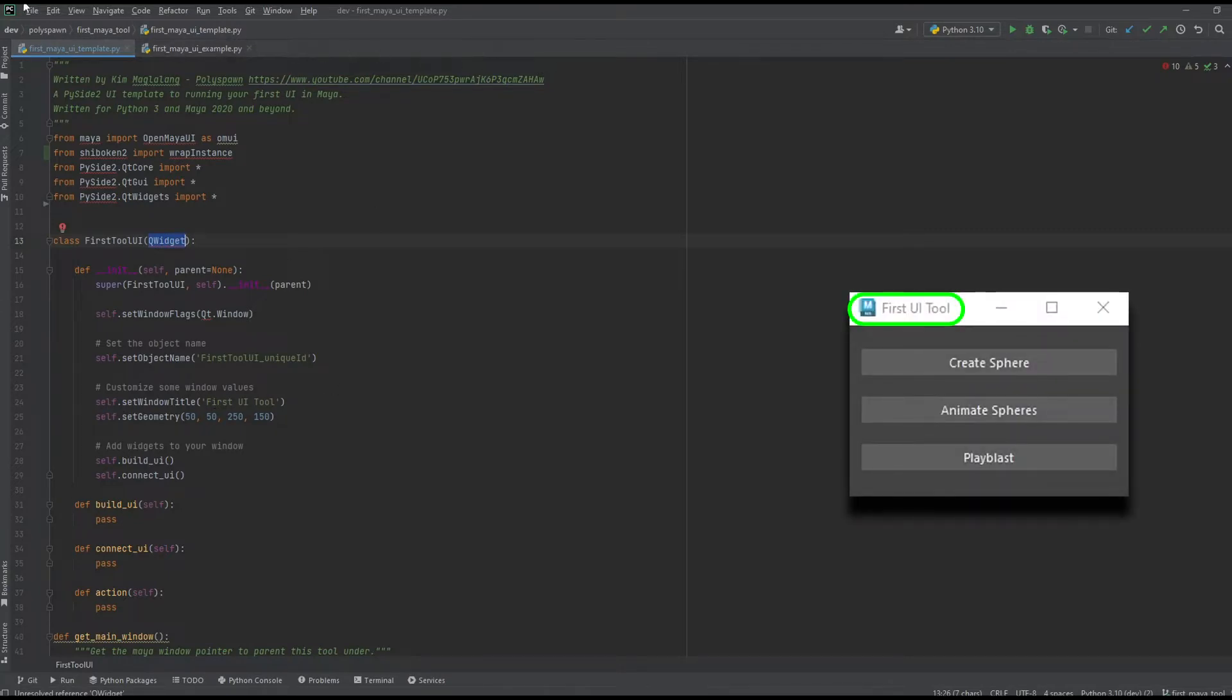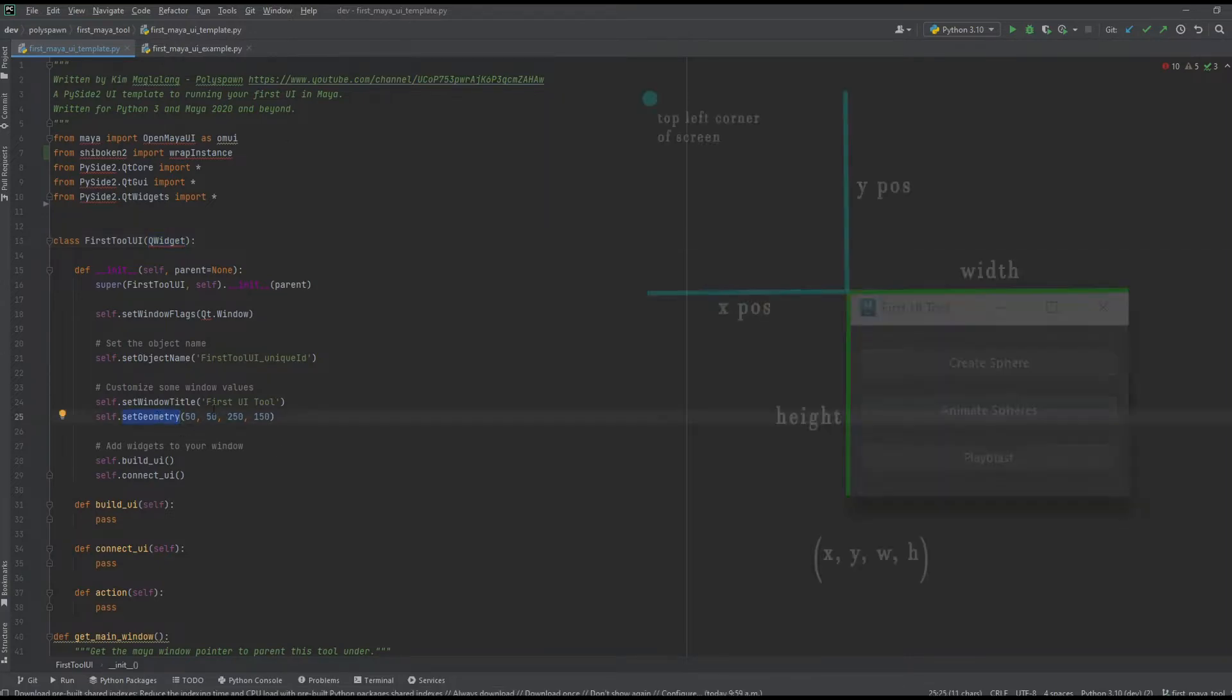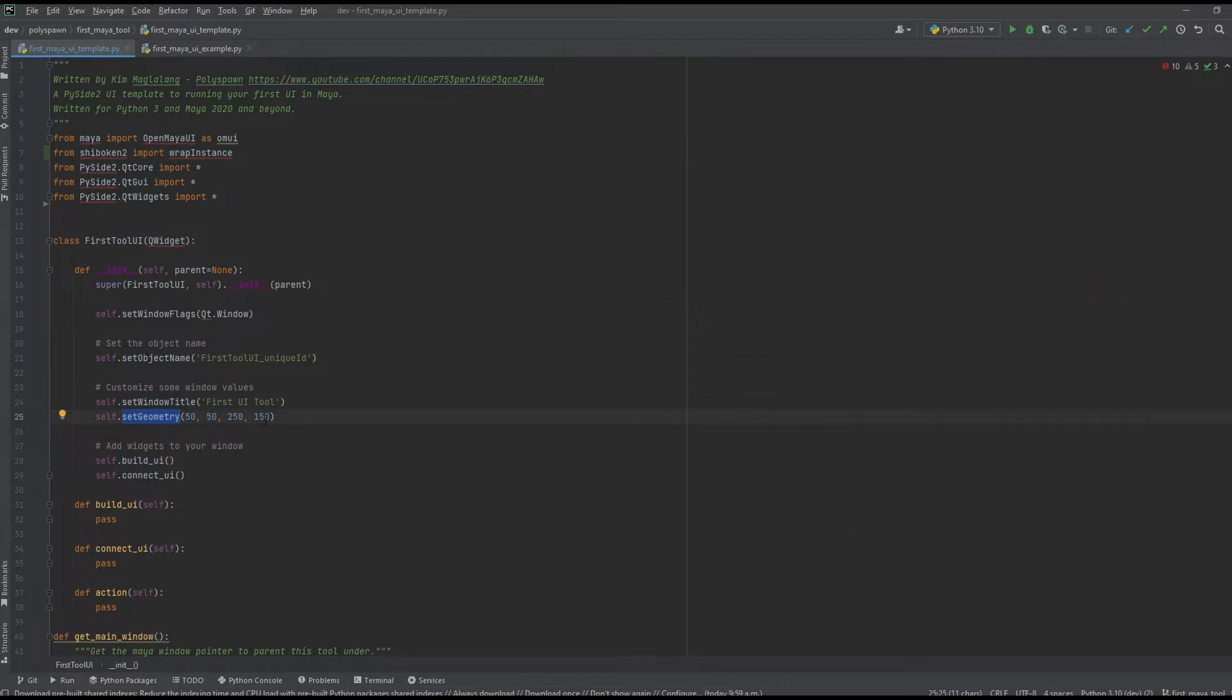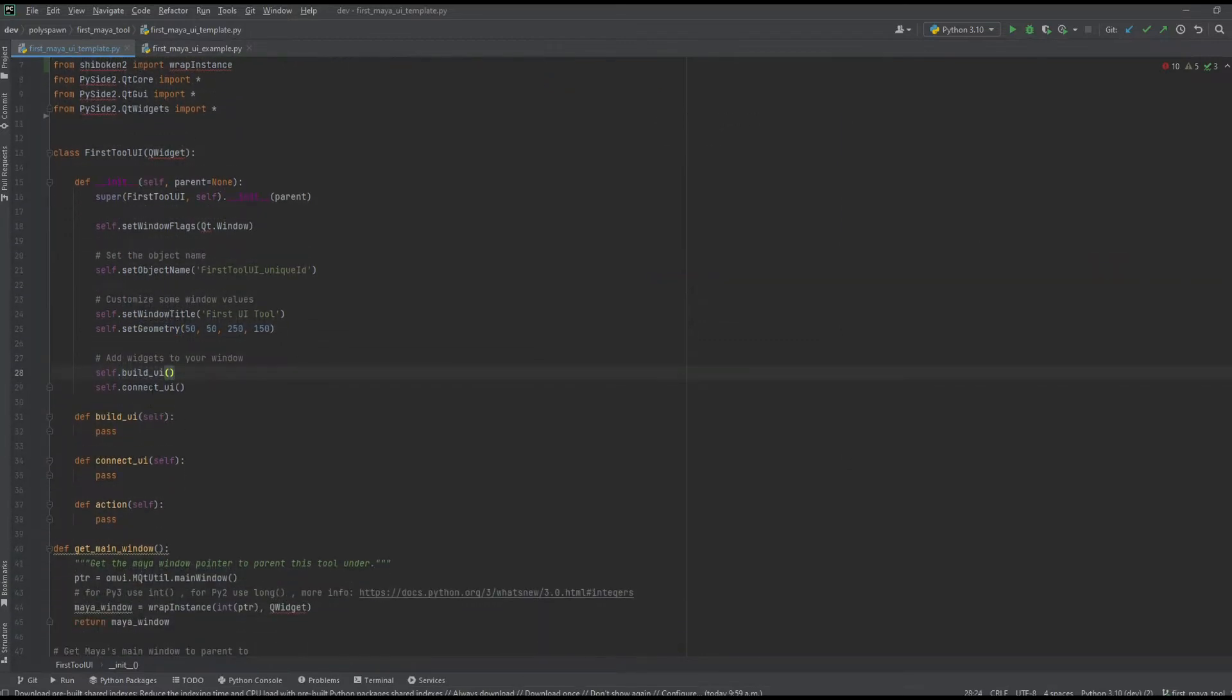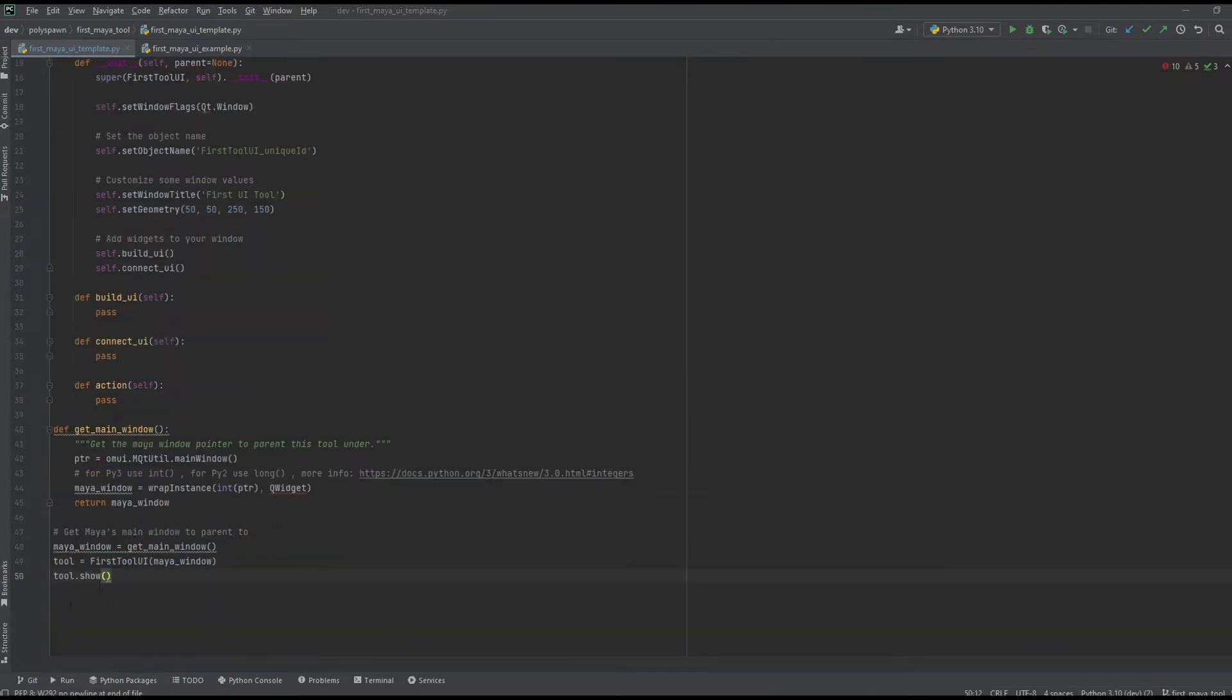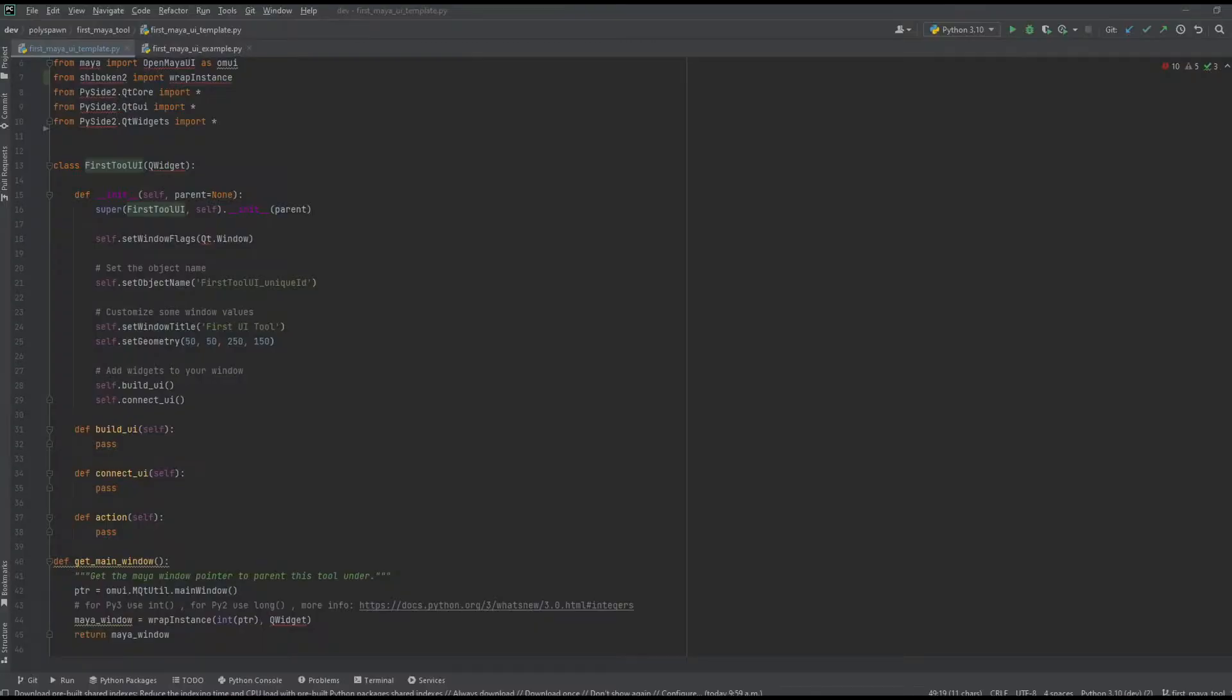I'm setting my window title to 'First UI Tool,' which is what shows up in the title bar. I'm setting the geometry—the argument order is x position, y position, width, and height. Then I'm calling buildUI, which is where I'm going to populate the UI with all the widgets, and connectUI, which is where I'm going to connect the widgets to their actions. Lastly, we're going to show the tool.